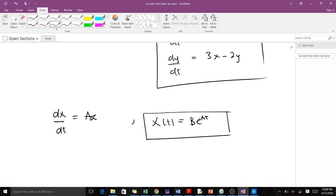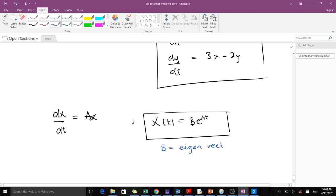In this exponential function, the B here is our eigenvector, and the a here is our eigenvalue.